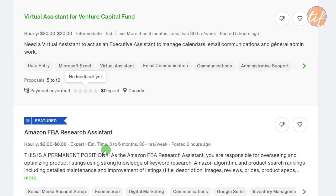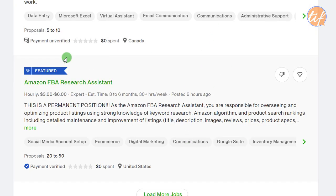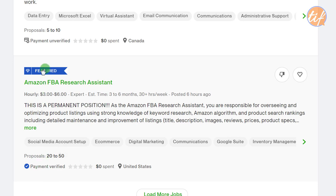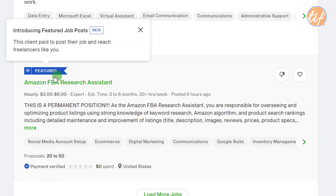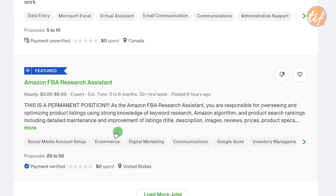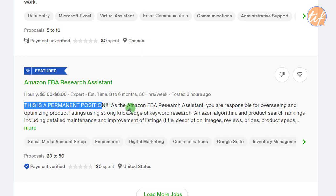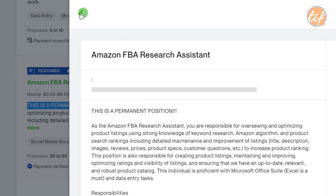To recap what we've seen so far: you can identify several important signals directly from the feed — payment verified, feedback rating, total spent by the client, hourly rate, and whether the job is featured. Another one has payment verified and is featured, indicating the client is interested to start, and it's a permanent position — worth considering.